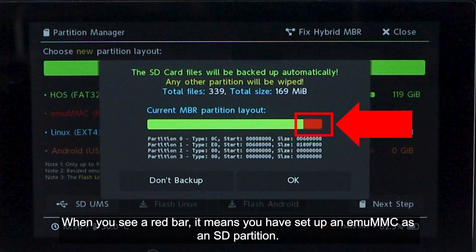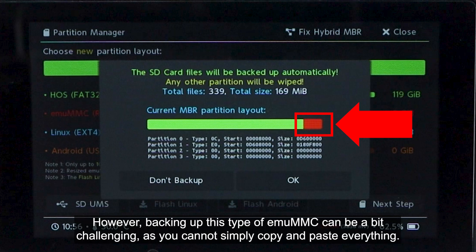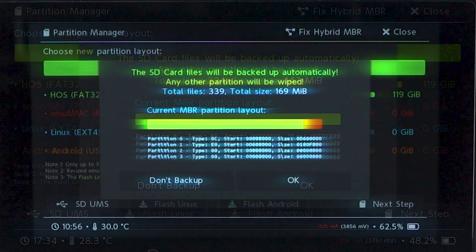When you see a red bar, it means you have set up an MUMMC as an SD partition. If you care about your current MUMMC setup, it is essential to back it up. However, backing up this type of MUMMC can be a bit challenging as you cannot simply copy paste everything.